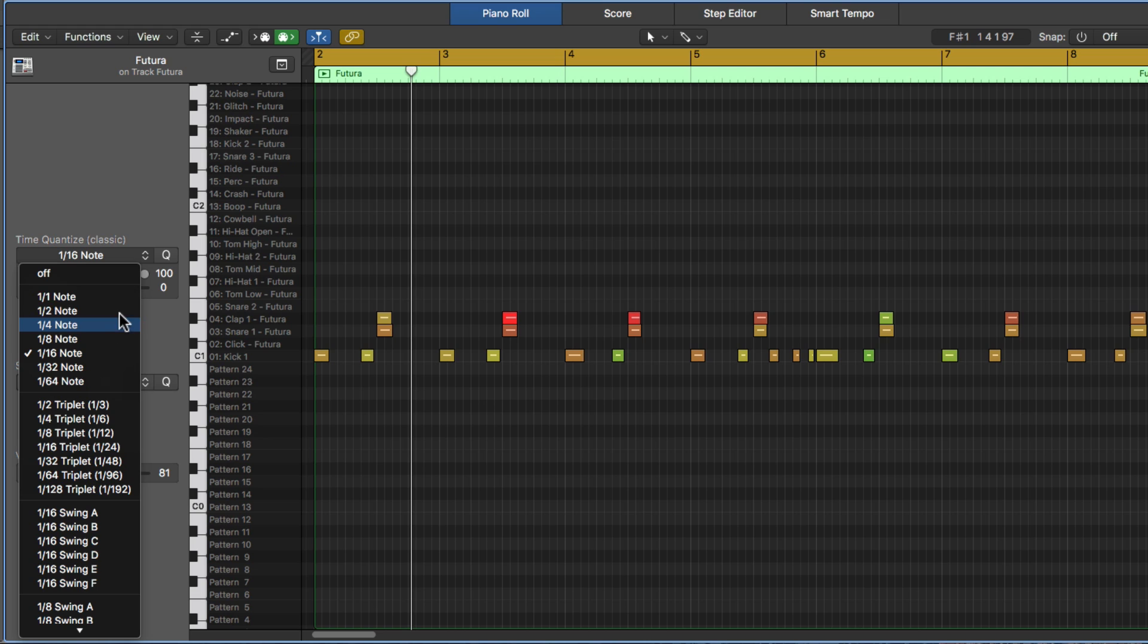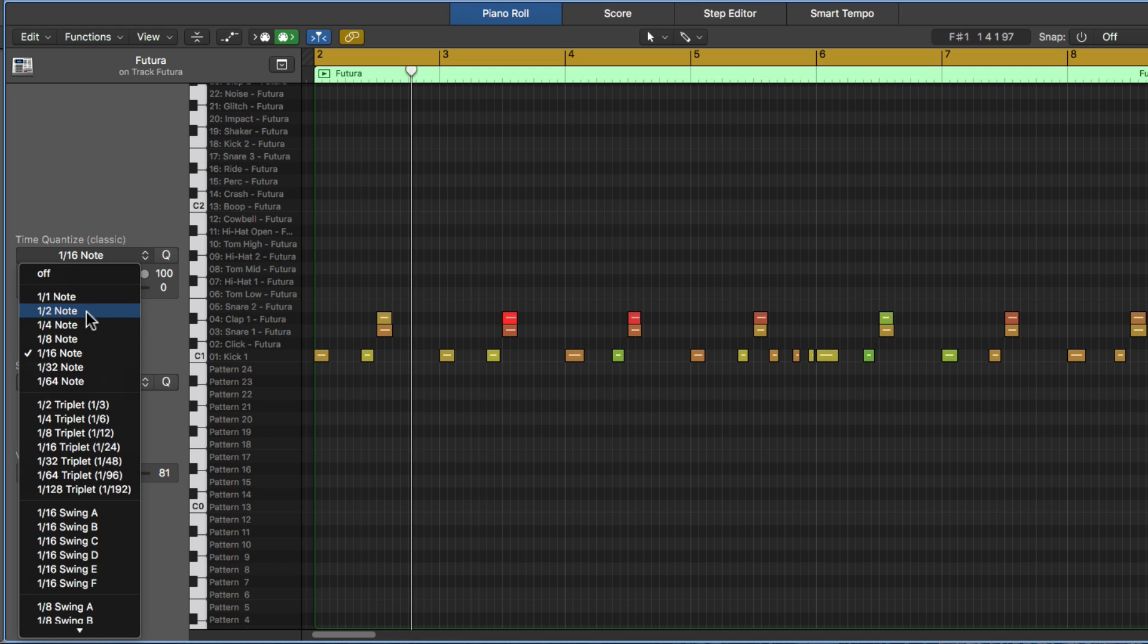quarter is quarter of a whole, eighth is eighth of a whole, and so forth and so on. So there's technically sixty-four, sixty-fourth notes in a whole note or a measure or a bar of music.